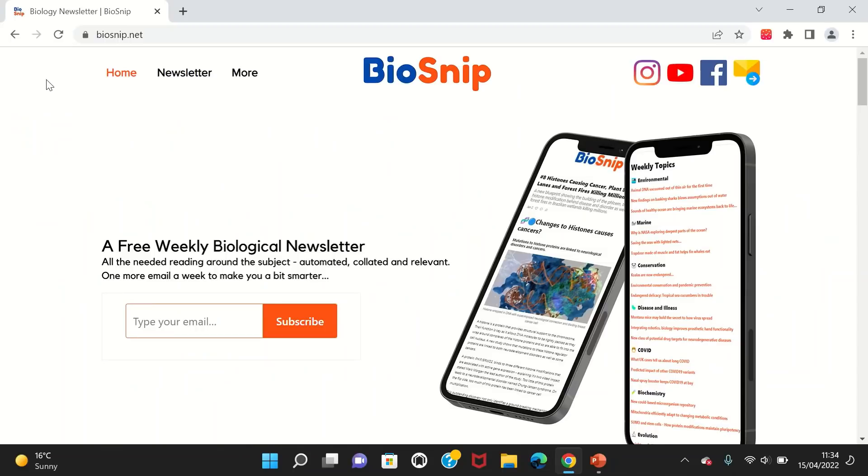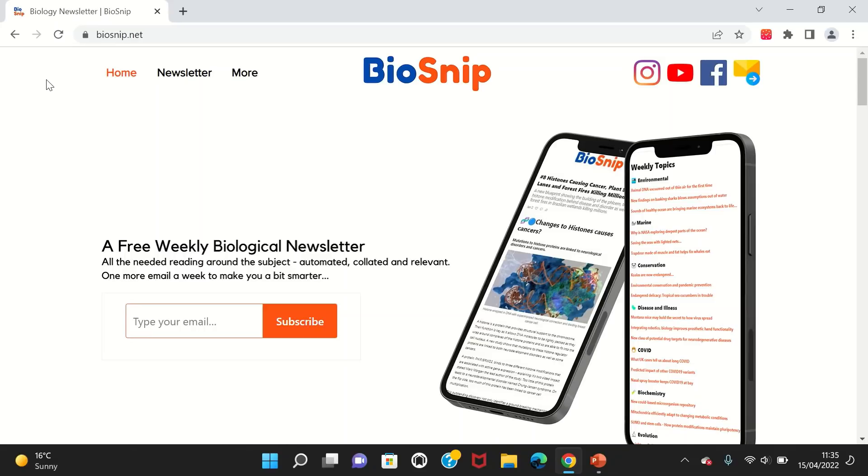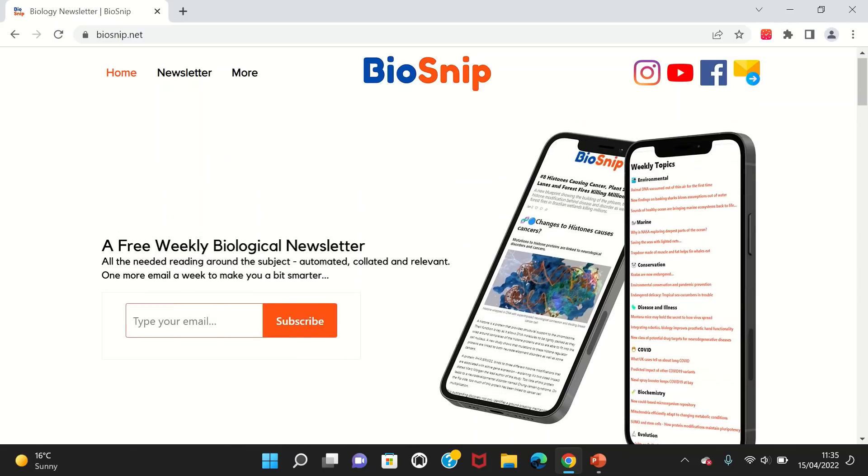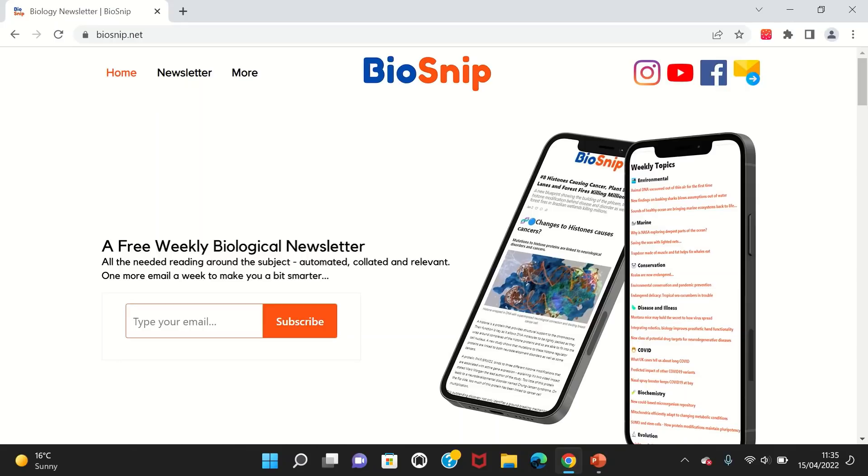Before we get into the main body of the video, I want to give a quick shout out to BioSnip. If you're anything like me, I struggled with the extra reading part of the essays for Paper 3, where if you want to get the higher marks you have to include extra reading. BioSnip is an excellent resource for this.